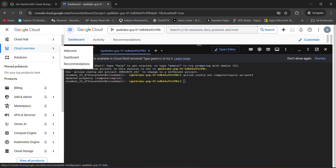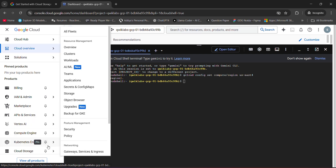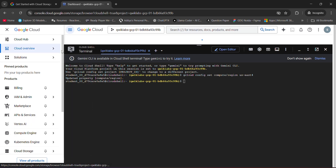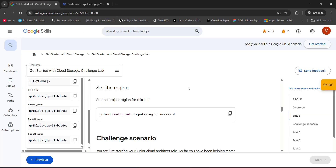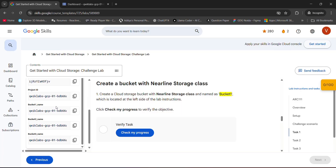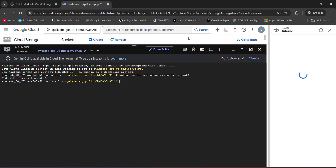Now we have to open the bucket on Cloud Storage — you will find the buckets there. Now let's check what the tasks are: create a bucket with Nearline storage. The bucket name will be the quick lab ID, so here you have to copy the bucket name.